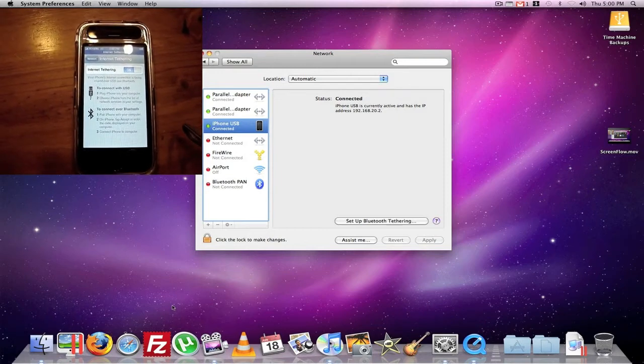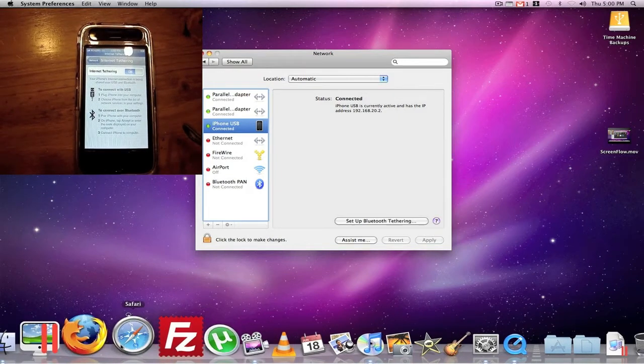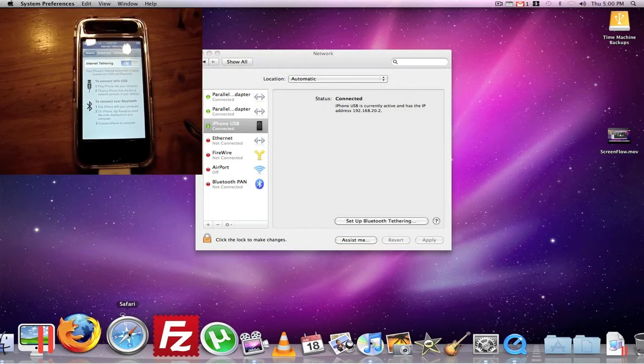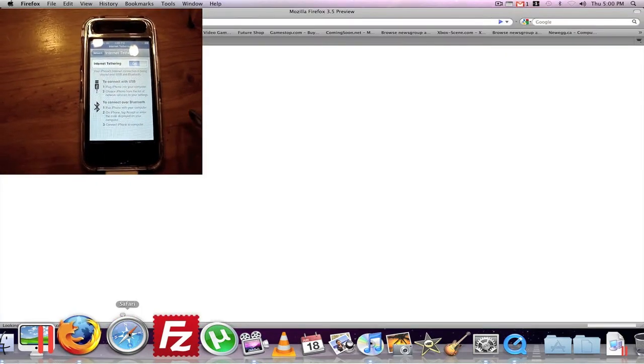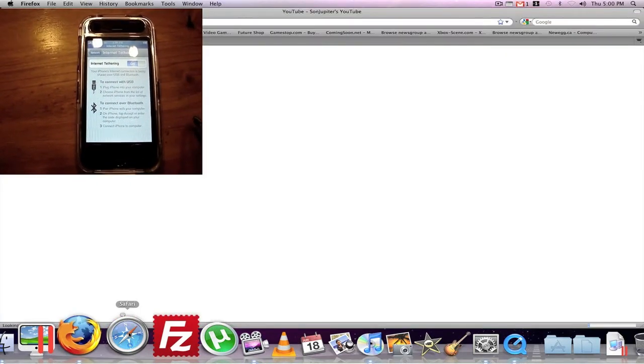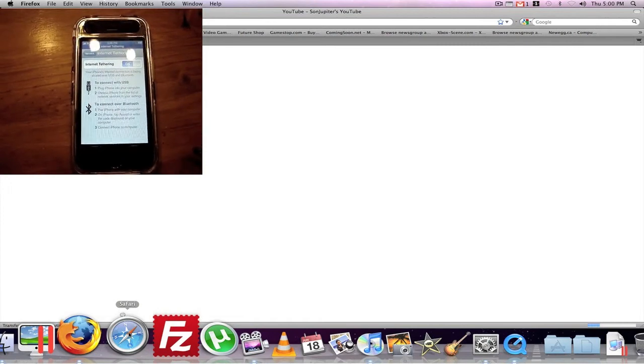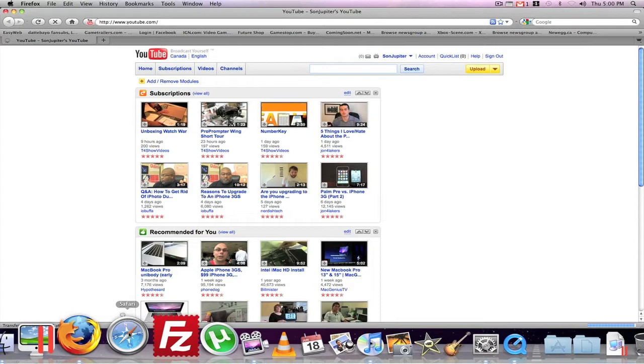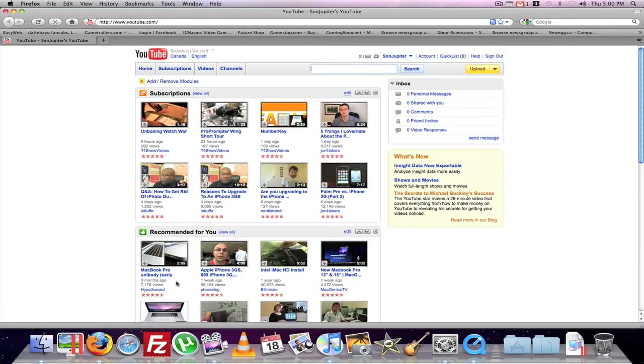Okay, so all you gotta do now is just open up Firefox and see what happens. So as you can see, I have Internet.